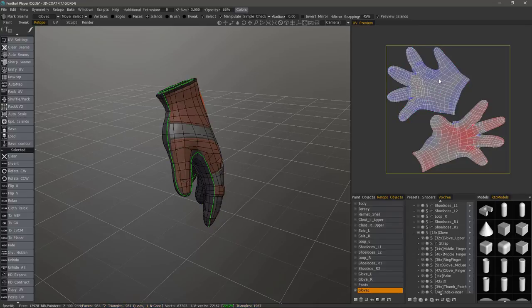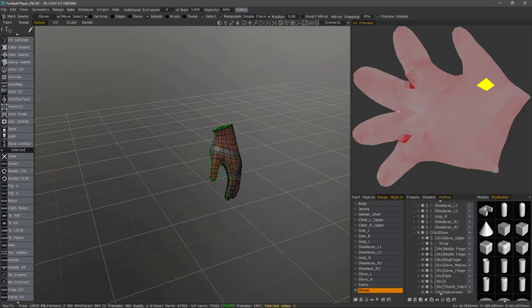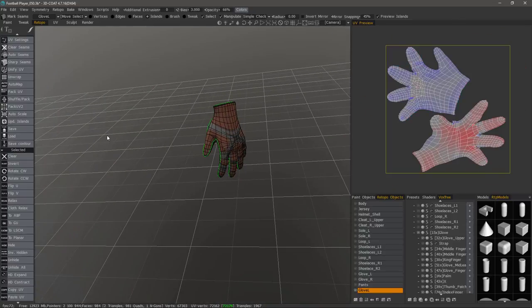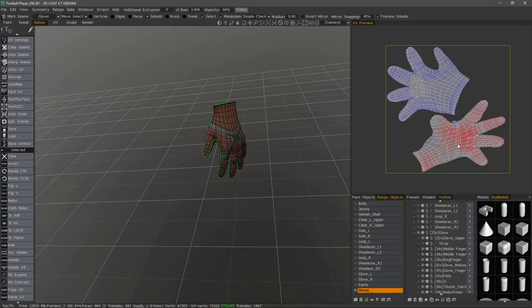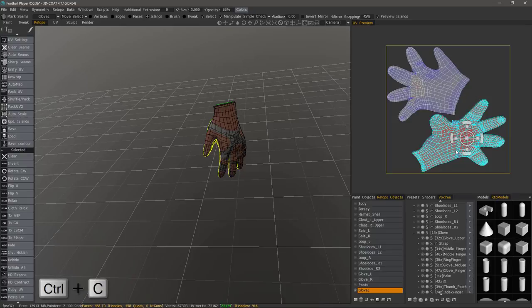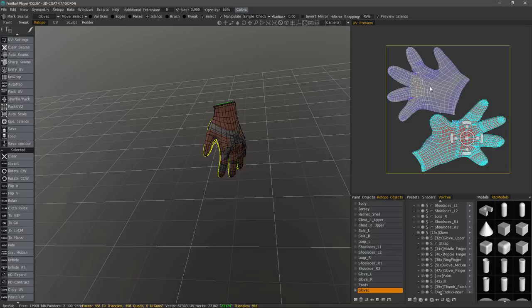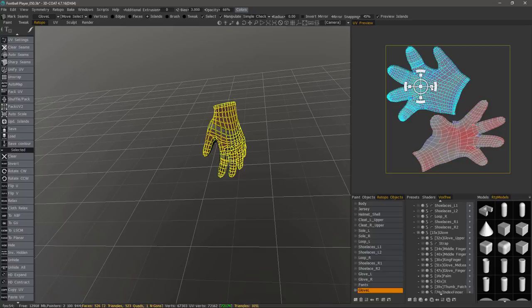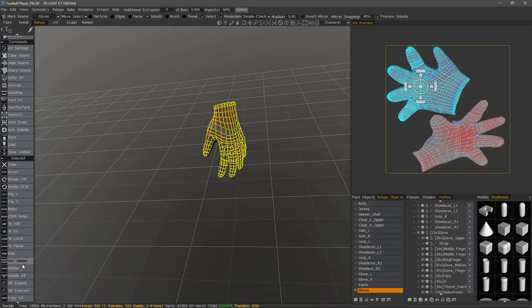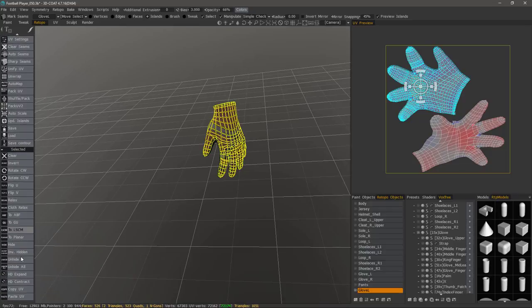We do have a copy and paste feature. So for example, if I had a left glove and a right glove located in the same map, then what I would do is select the UV island that I want to essentially paste over the top of its counterpart. Hit the control C keyboard combination to copy. Then I would go to the shell that I want to paste it onto and then hit control V.